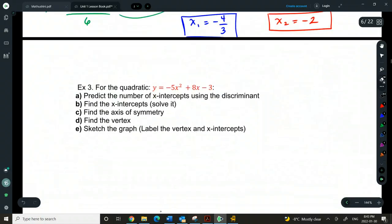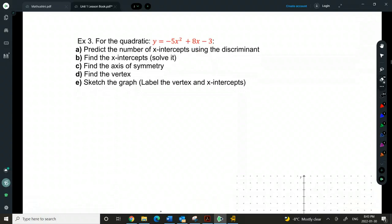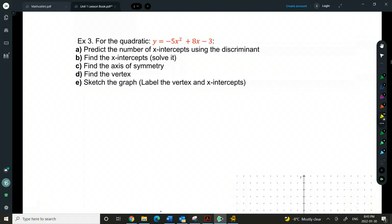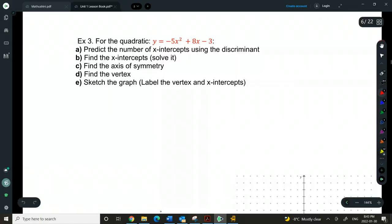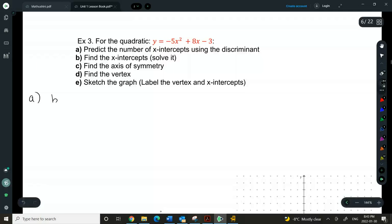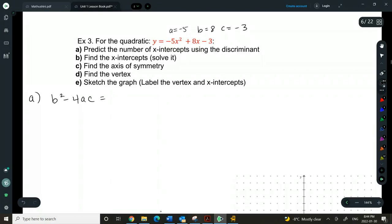Let's try another one — there are a couple more steps in here. We want to first predict using the discriminant how many x-intercepts we expect, then find the x-intercepts, find the axis of symmetry and vertex, and sketch it. Starting with a prediction is nice because if I happen to have zero x-intercepts, I've just saved myself a lot of work. So I'll use b² − 4ac. Here are our a, b, and c — let's plug them in, making sure to keep the signs.